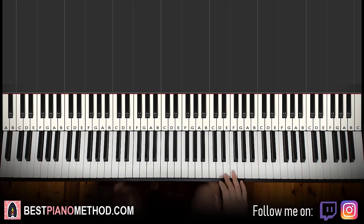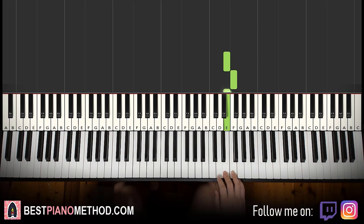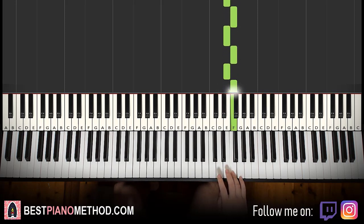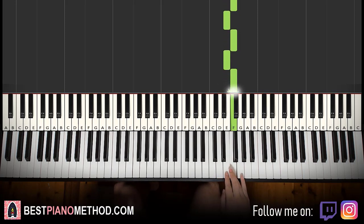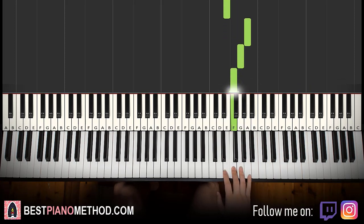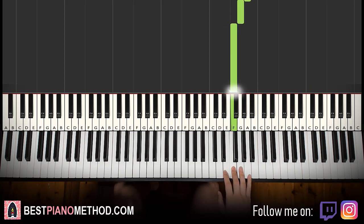Right hand starts on the E. F is played for eight times — one, two, three, four, five, six, seven, eight. And then after that it goes E up to A, G, F. That's it for the first part.